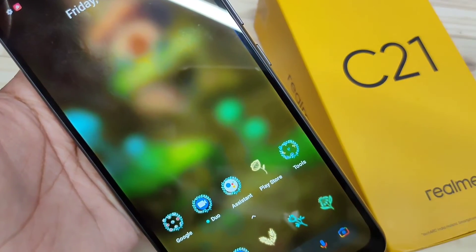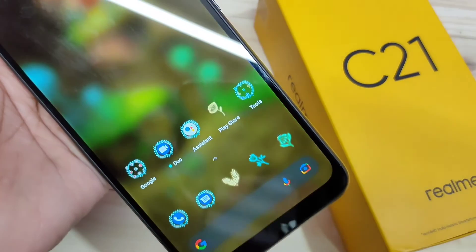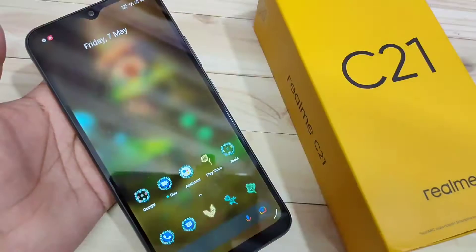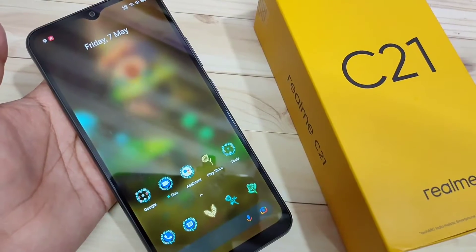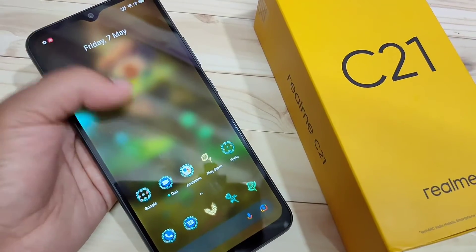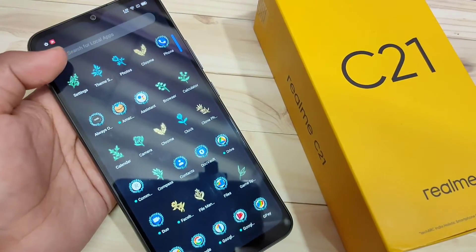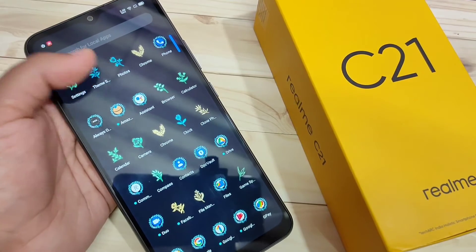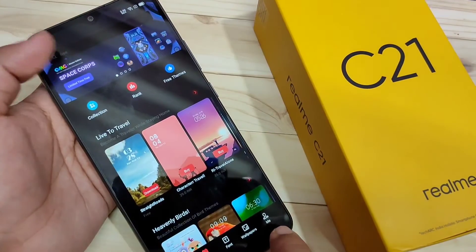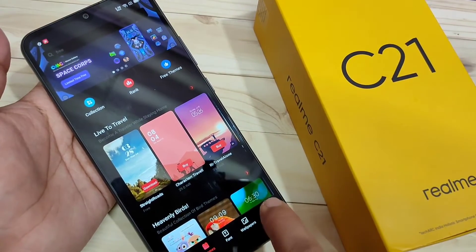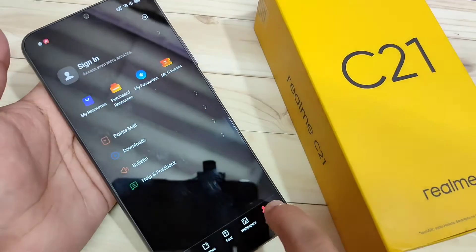Simply in this way you can change the theme in this device. If you want to go back to the default theme, then go to the application 'Theme Store', then tap on the 'Me' button at the bottom tab.